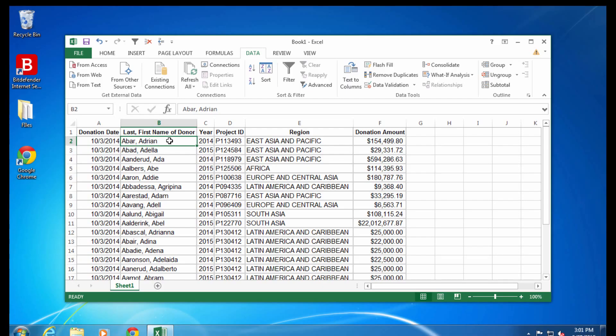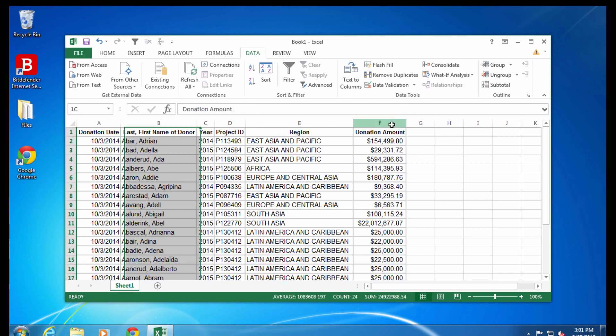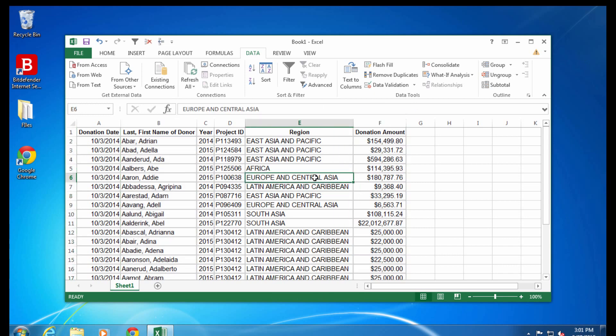Let's say you have a list of donors and the amounts they donated. If you only want to see rows with certain values, for example, particular donors or donations over or under a certain dollar amount, you can use filters to do that.